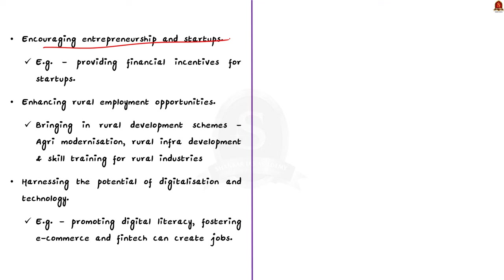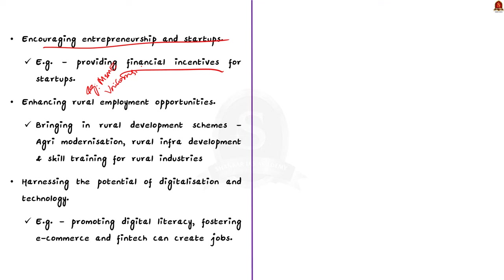For example, promoting entrepreneurship can create new job opportunities. So the government can provide financial incentives for startups. This encourages innovation and entrepreneurship, resulting in employment generation. Finally, enhancing rural employment opportunities will help to address the unemployment situation. A substantial portion of India's population resides in rural areas where employment opportunities are often limited. So by focusing on rural development schemes like agriculture modernization, rural infrastructure development, and skill training for rural industries, the employment prospects can be improved in rural areas.